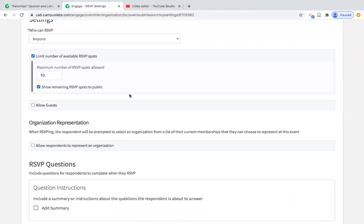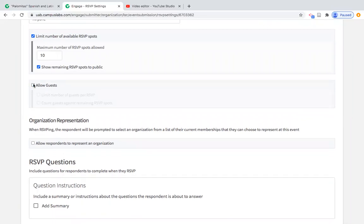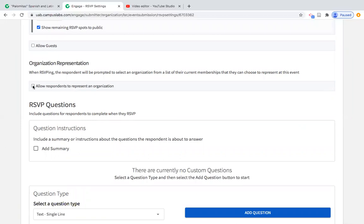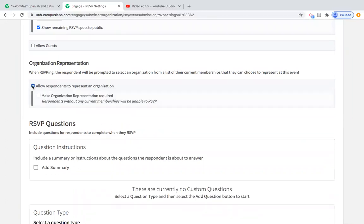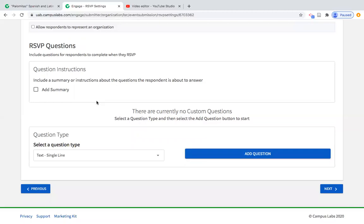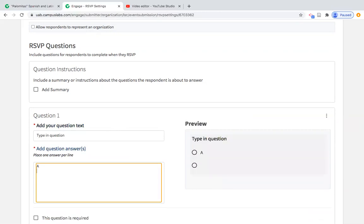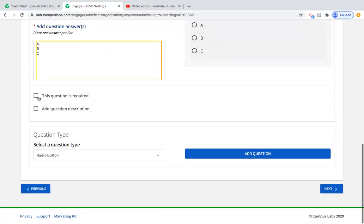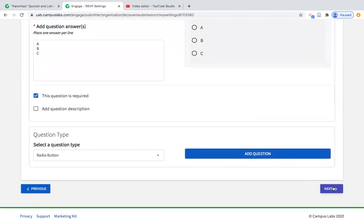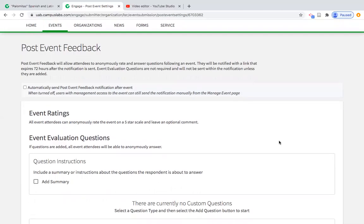You can allow guests and limit those as well — this is helpful for something like an induction ceremony where you're allowing family. You can ask attendees to represent an organization if you're inviting other student orgs. You can also create RSVP questions — for example, a needs assessment prior to the event. Select your question type, add the question and answer options, indicate whether it's required, and go to Next. That automatically creates a blue RSVP button for potential participants to click when they navigate to that event on Engage.